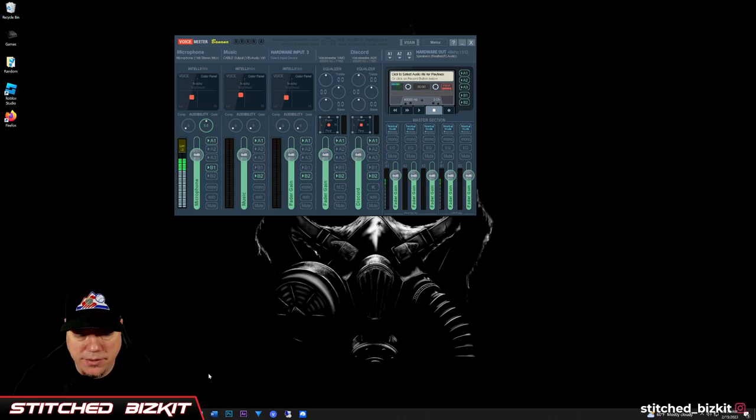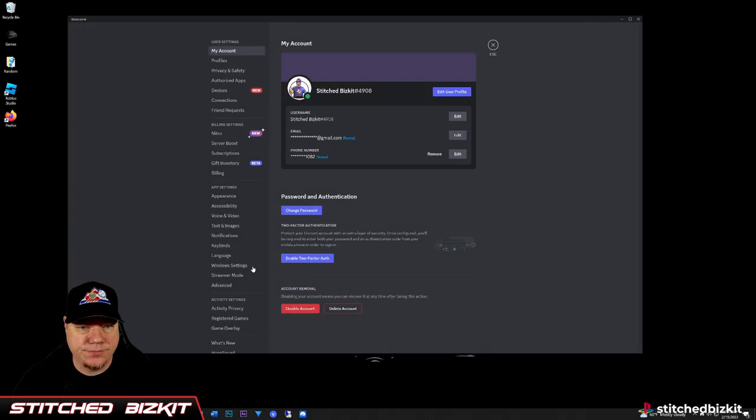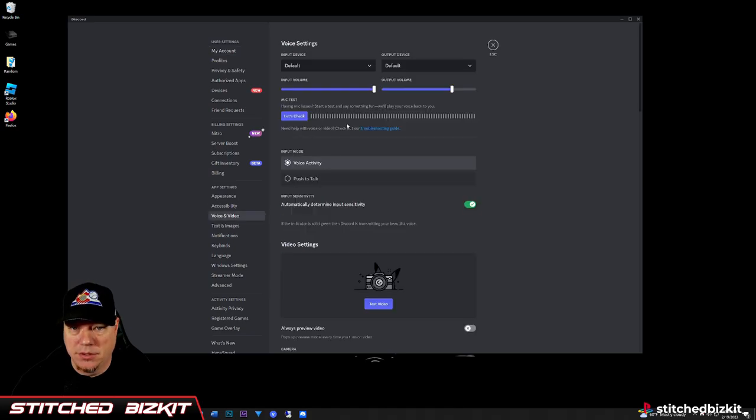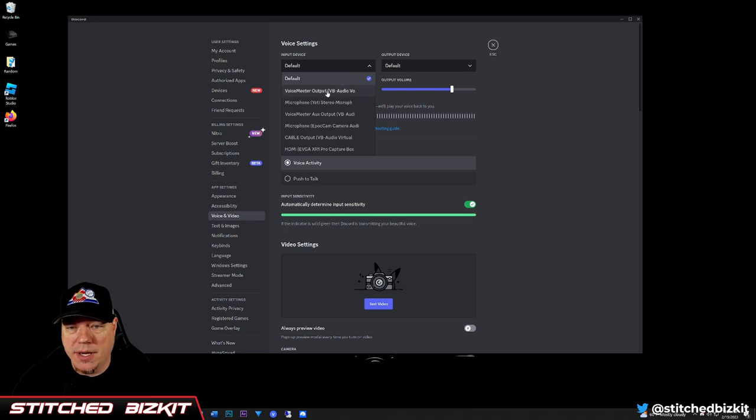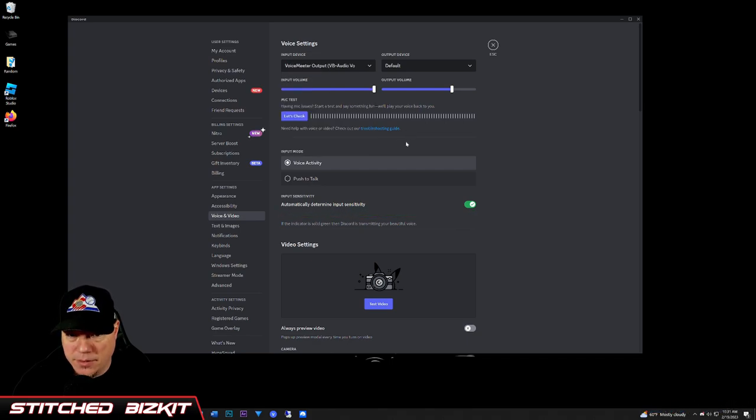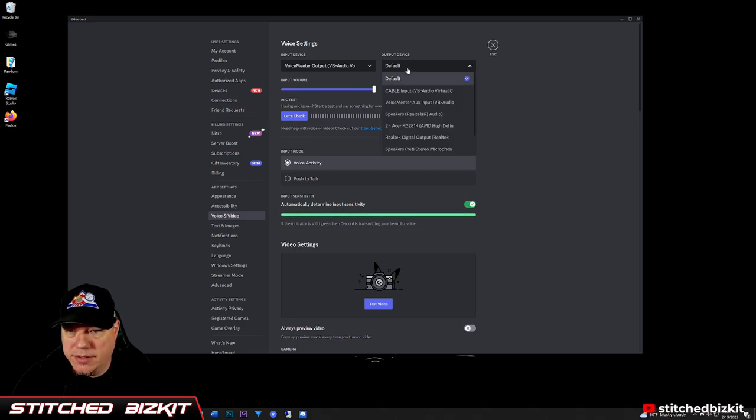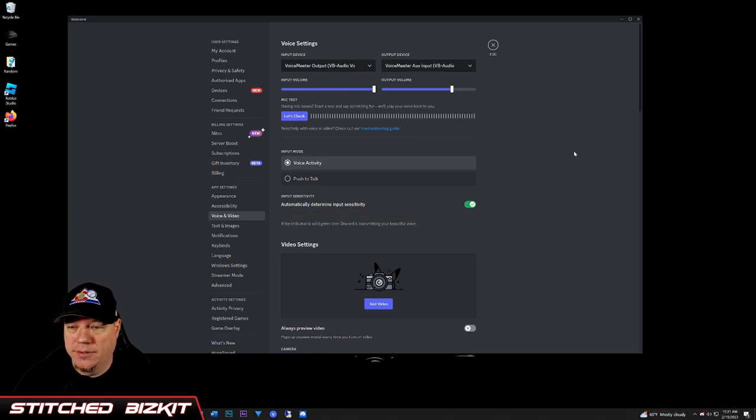So next we're going to open Discord. Once Discord opens, go and hit your user settings. Come to voice and video. You're going to change your input device to VoiceMeter Output for the microphone, and for the default output device you're going to change that to the VoiceMeter Aux Input.